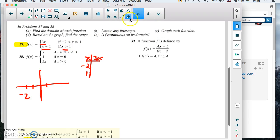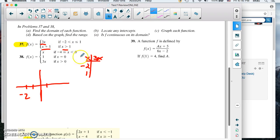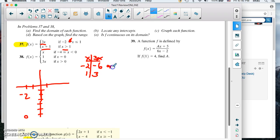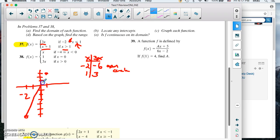Let me start by drawing a rough graph. The domain on the first piece starts at negative 2 and goes to 1, so we graph 3x between negative 2 and 1. Plugging in negative 2 gives negative 6, and 1 times 3 gives 3. So those are the start and end values. Since the interval uses a less-than symbol at negative 2, that point is an open circle at negative 2 comma negative 6. We end at 1 comma 3, which is a closed circle. Then we graph the line through those values.